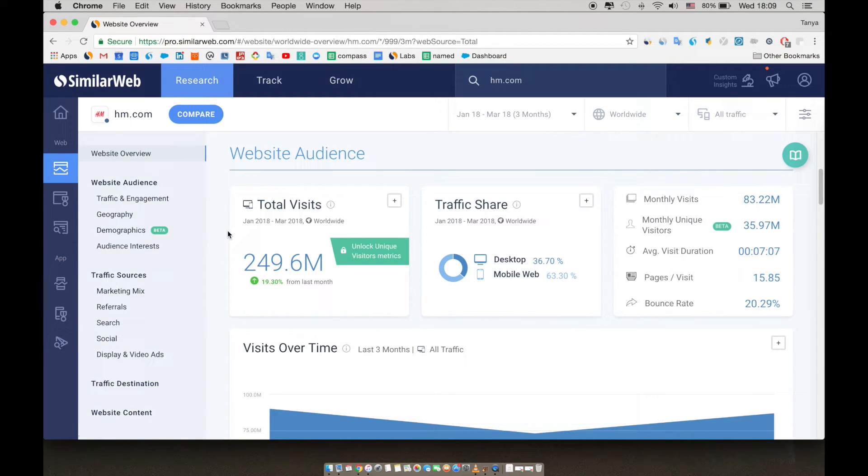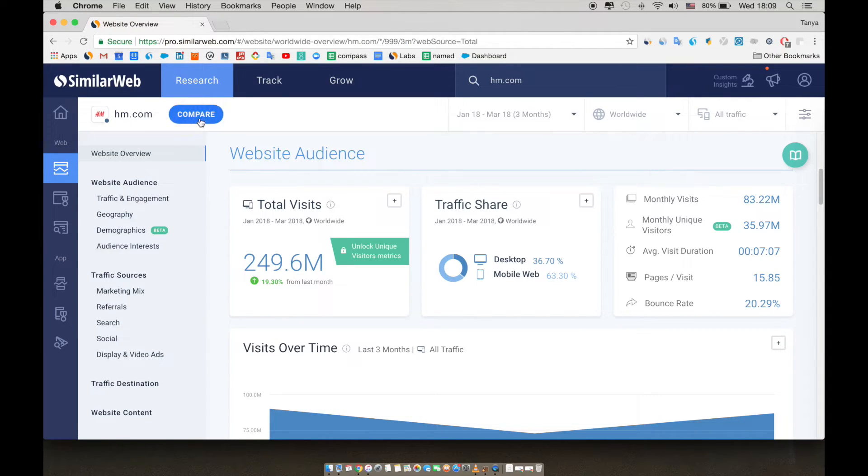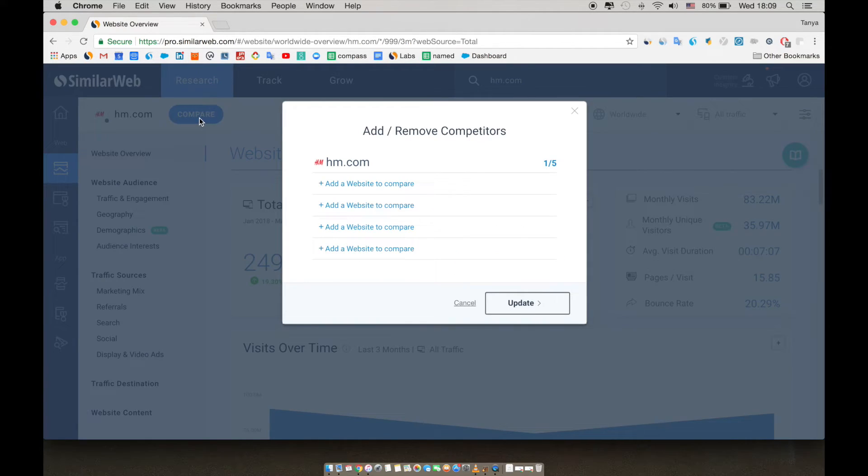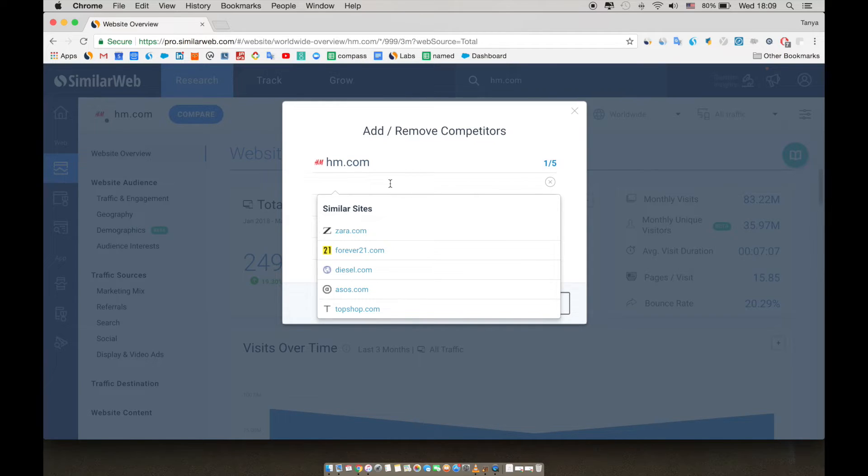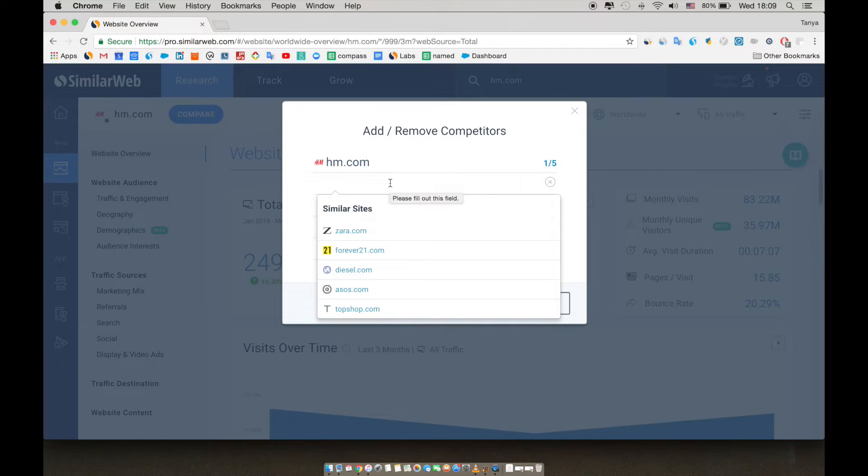Now that we've looked at single site mode, let's make things more interesting by broadening our view and adding competitors to the analysis. Here you can add up to five competitors. Once you start comparing, things start getting interesting. You can benchmark yourself against your competitors and learn how they succeed in their marketing strategies.